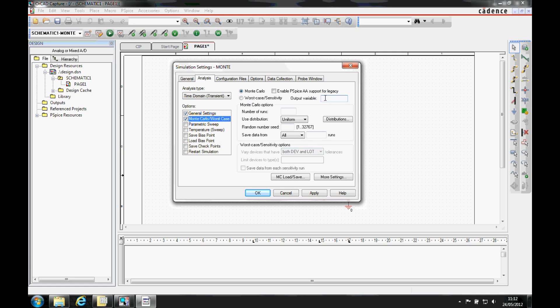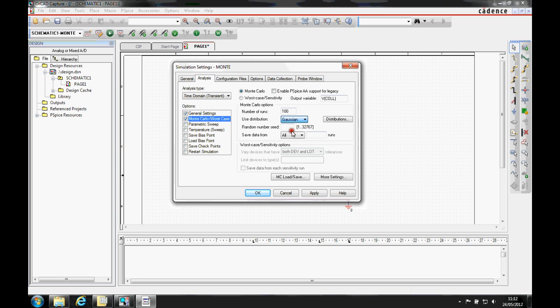The output variable is going to be specified as vcol. The number of runs we're going to specify at 100. We're going to use the distribution, a Gaussian distribution.